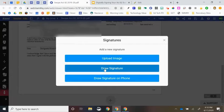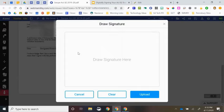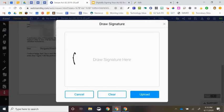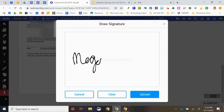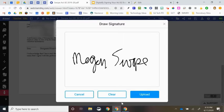You can choose to draw your signature, in which case, either using your finger or some sort of stylus, you can simply draw your signature in the box on the touch screen of your computer.